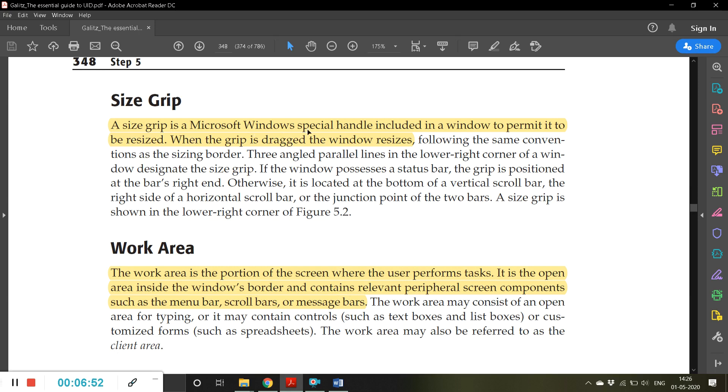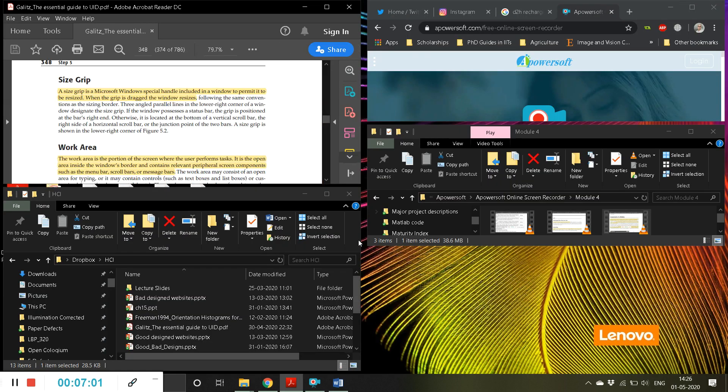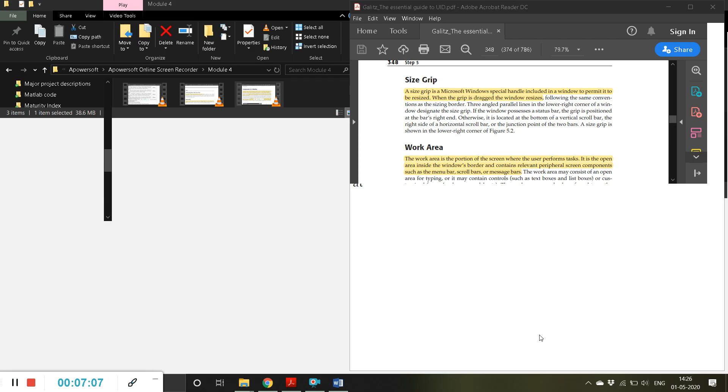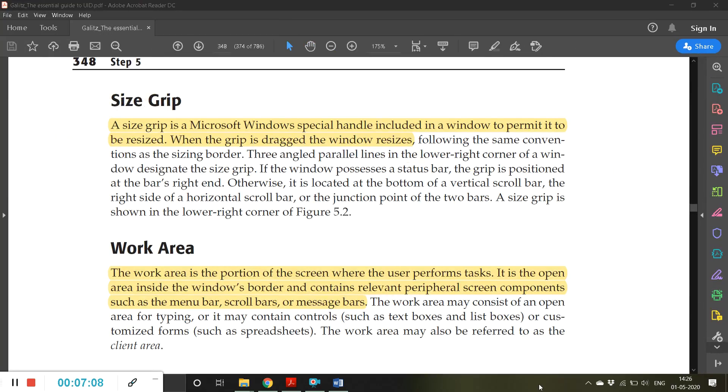Next one is size grip. A size grip is a Microsoft Windows special handle included in a window to permit it to be resized. When the grip is dragged, the window resizes.